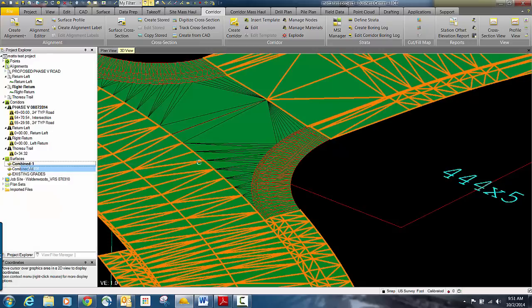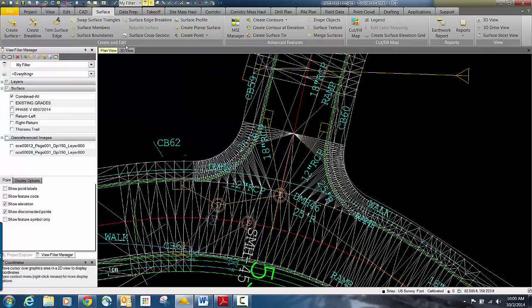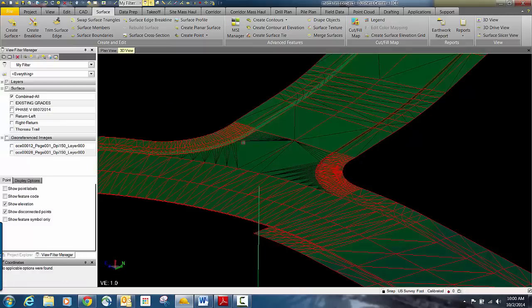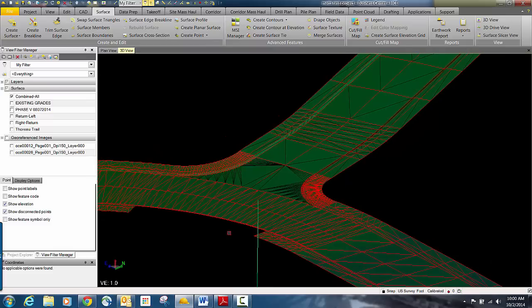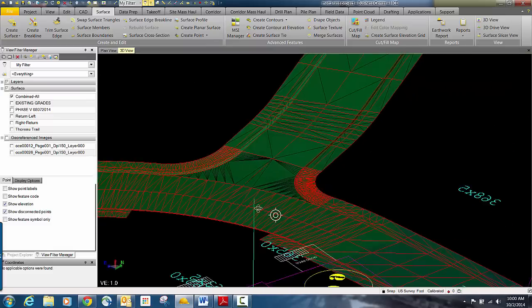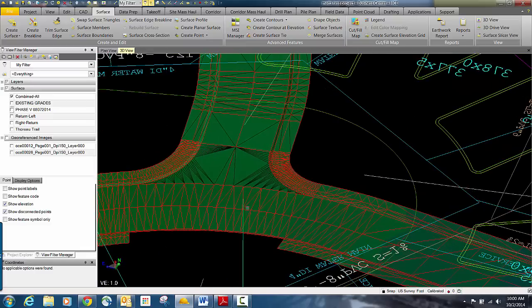Just doing a little cleanup there. Now you see we've got a combined surface showing how it ties in the intersections. In some cases, depending on how it triangulated, if it's triangulating across your crown, you're going to want to add a brake line to define your crown so it doesn't triangulate across. In this case, it looks like it worked out fairly well. You can go back and build out the other side of this road, but that's basically the way you can tie these two roads and corridors to make one surface model for an intersection.